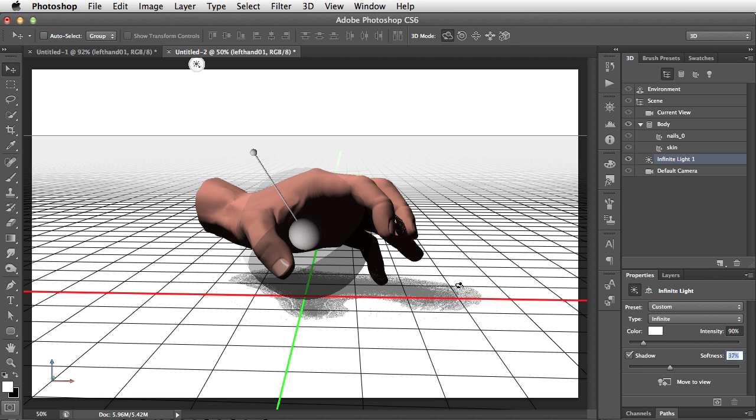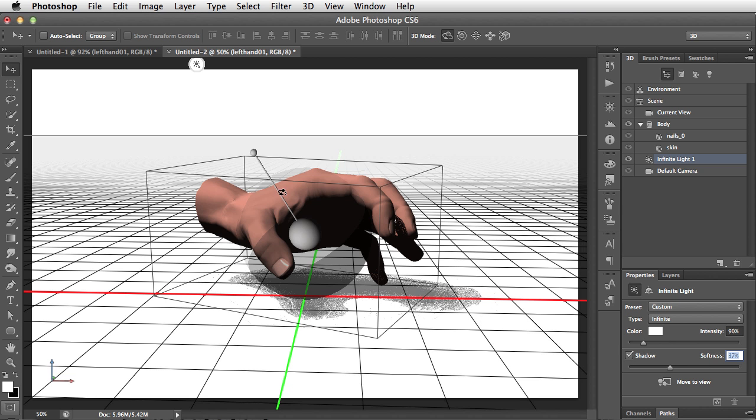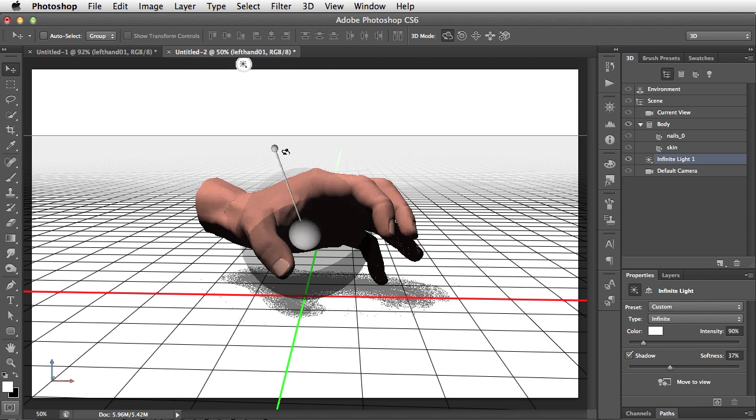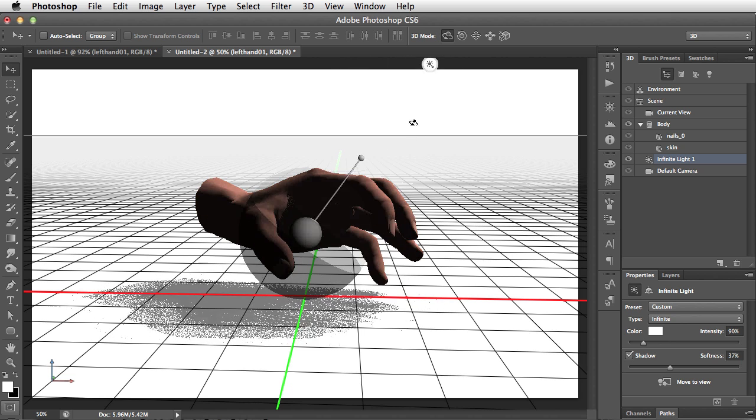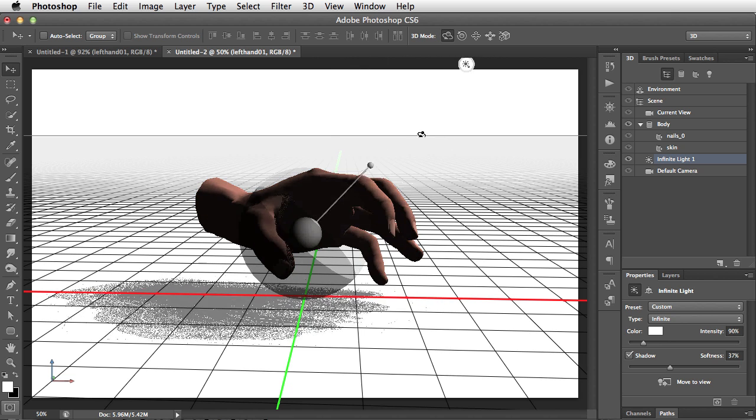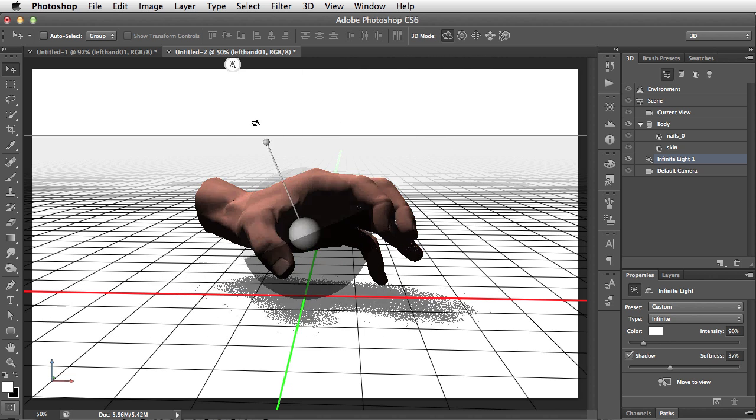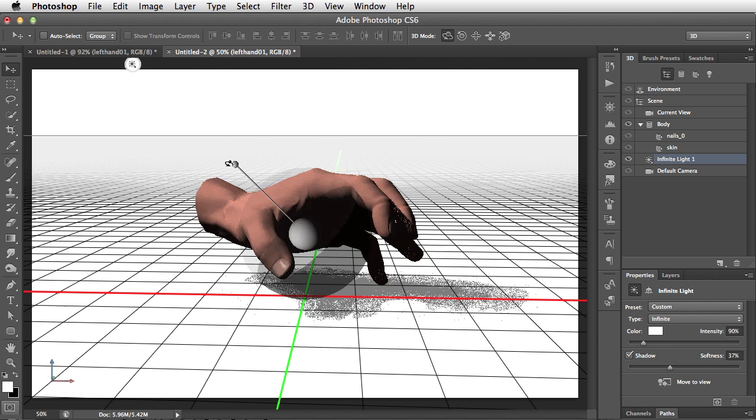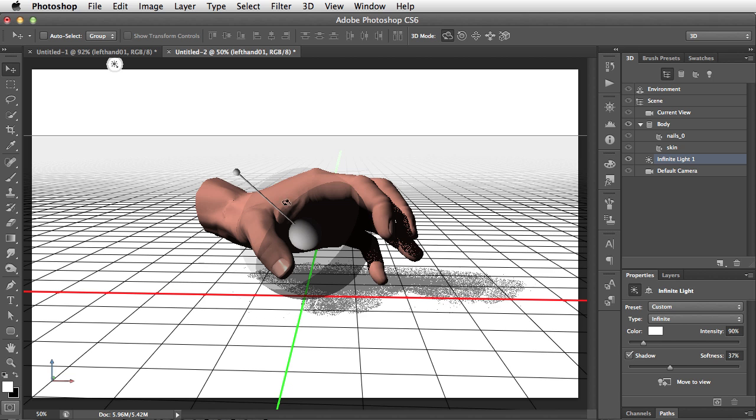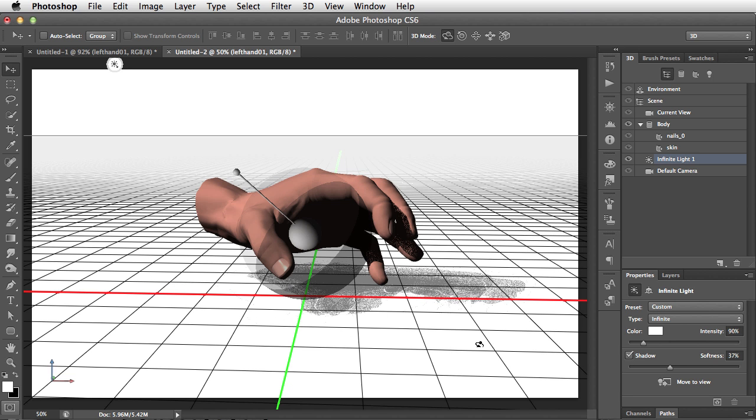And what happens in this preview mode is we can see the shadow is shown as tiny dots, and that's because that's a very quick way for it to render. So as we drag the lighting to a different position, it's very easy for Photoshop to render this shadow in a different way.